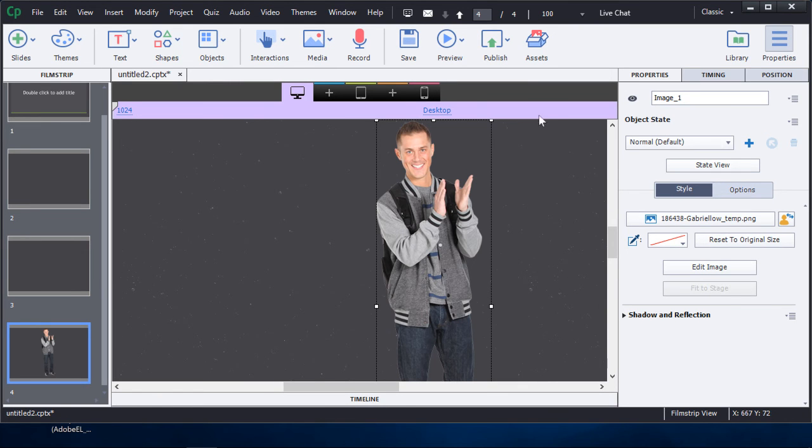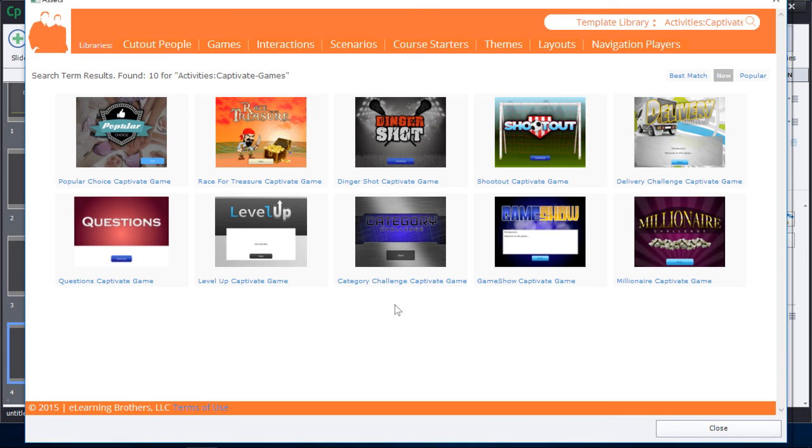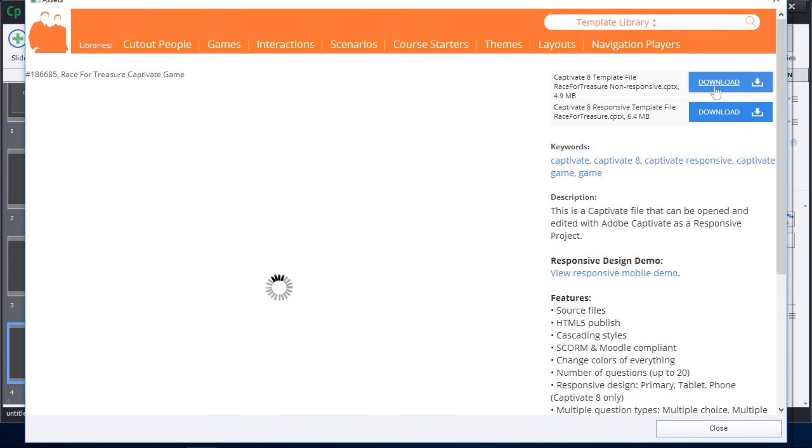and themes, and a variety of other things. Let's take a look at that. Click on the game section and choose from the games available. Decide whether you want a non-responsive or a responsive game—I think I'll take a non-responsive game this time. Click download.